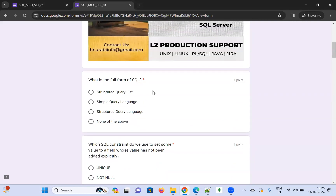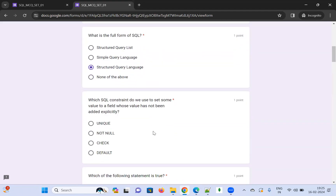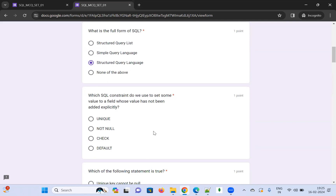The first question: what is the full form of SQL? The options are 'Structured Query Language', 'Simple Query Language', 'Structure Query Language', or 'None of the above'. I'm going to choose 'Structured Query Language'.